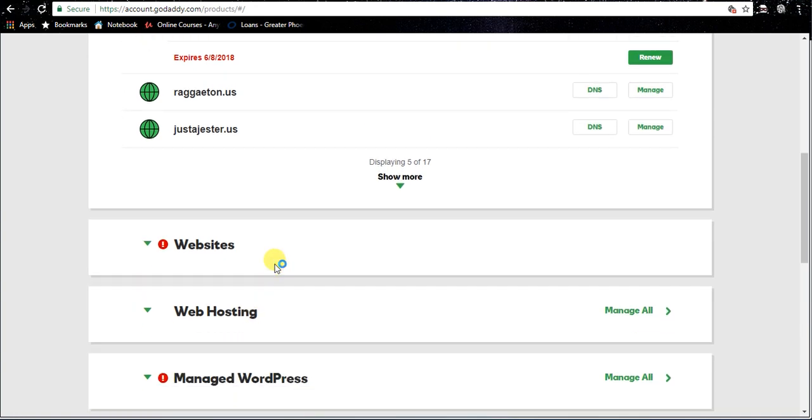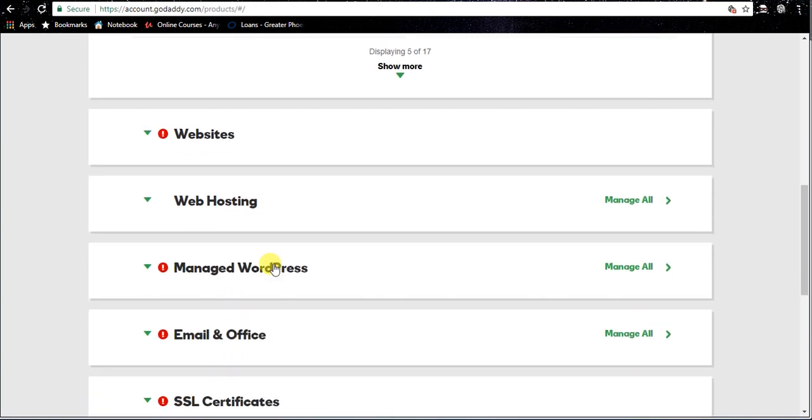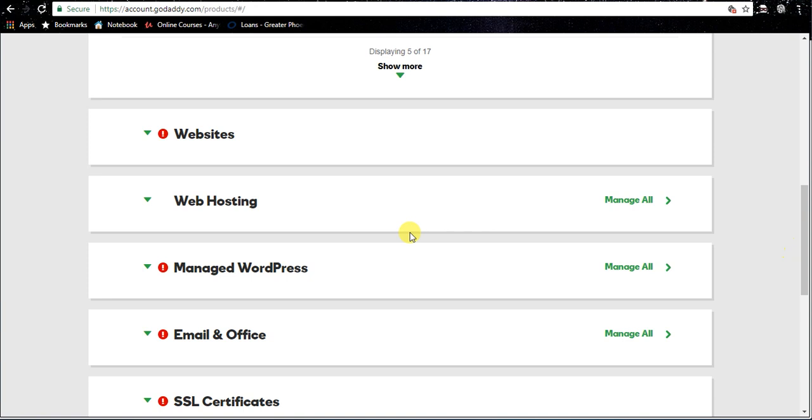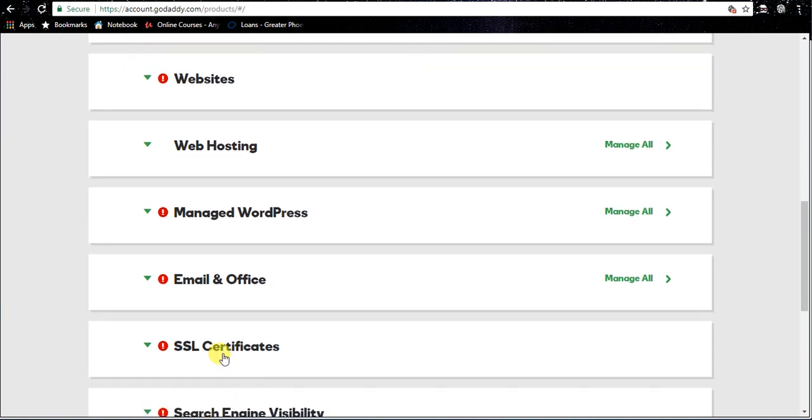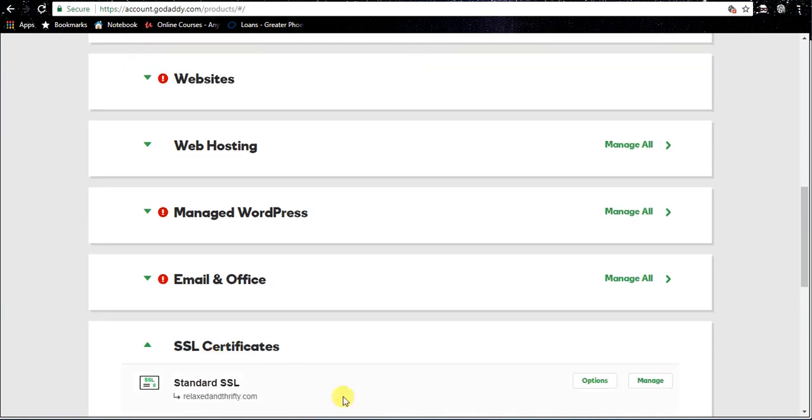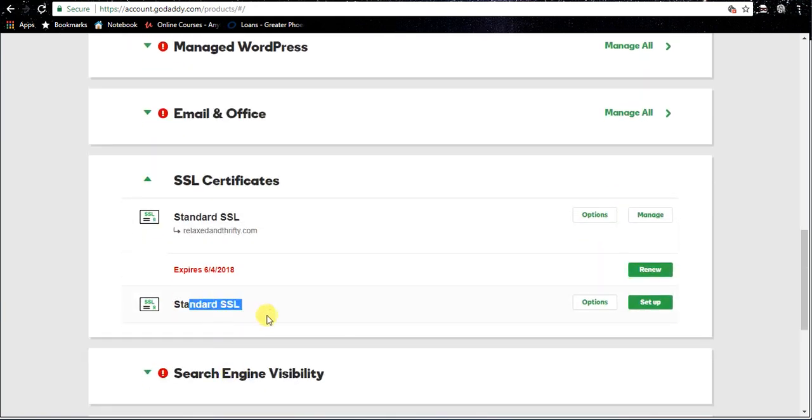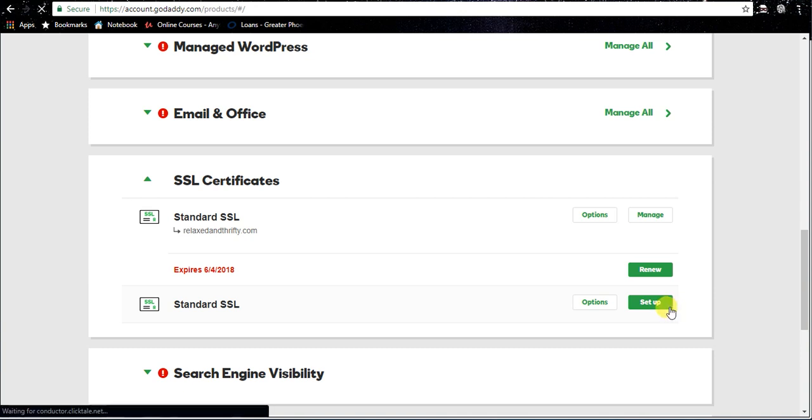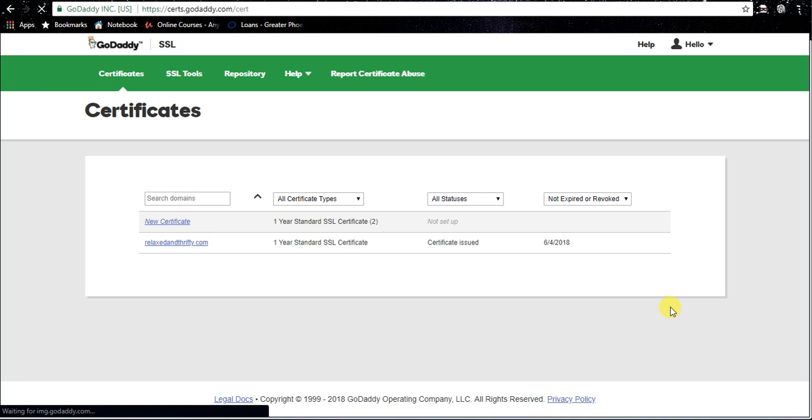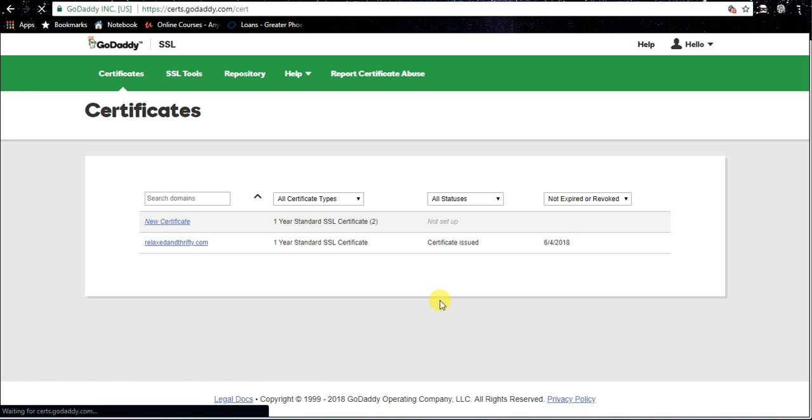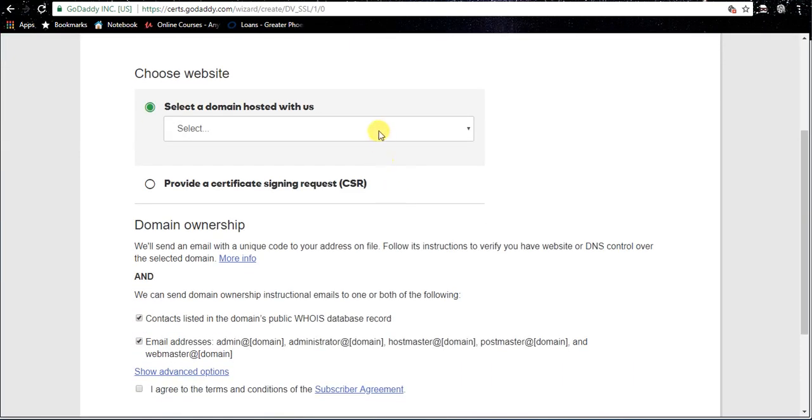We're gonna go ahead and click SSL certificates - standard SSL or your new SSL, could be anything, could have multiple ones - but we're gonna use the green setup button here. Now you're gonna want to click this blue new certificate. We'll go ahead and use that one.